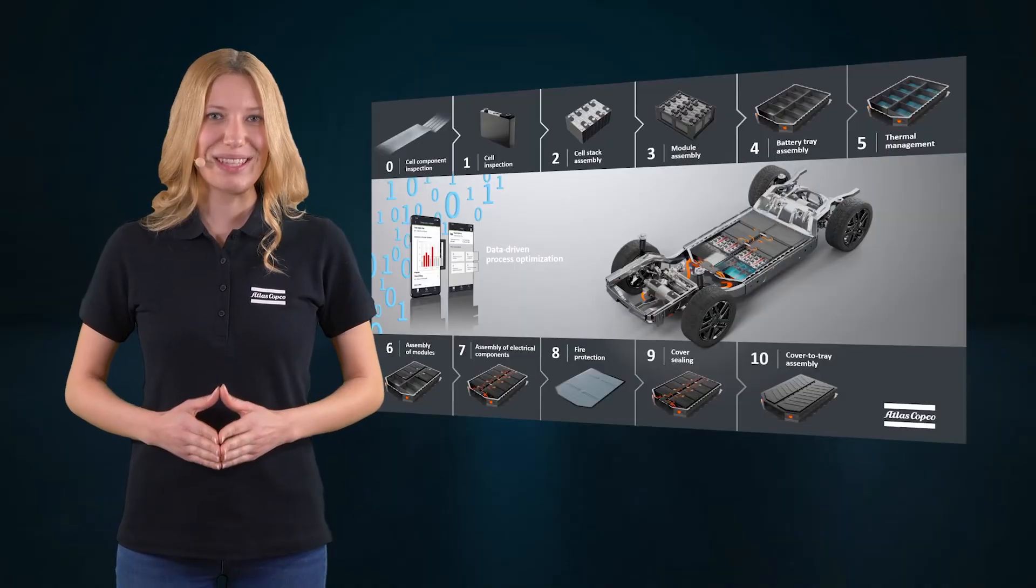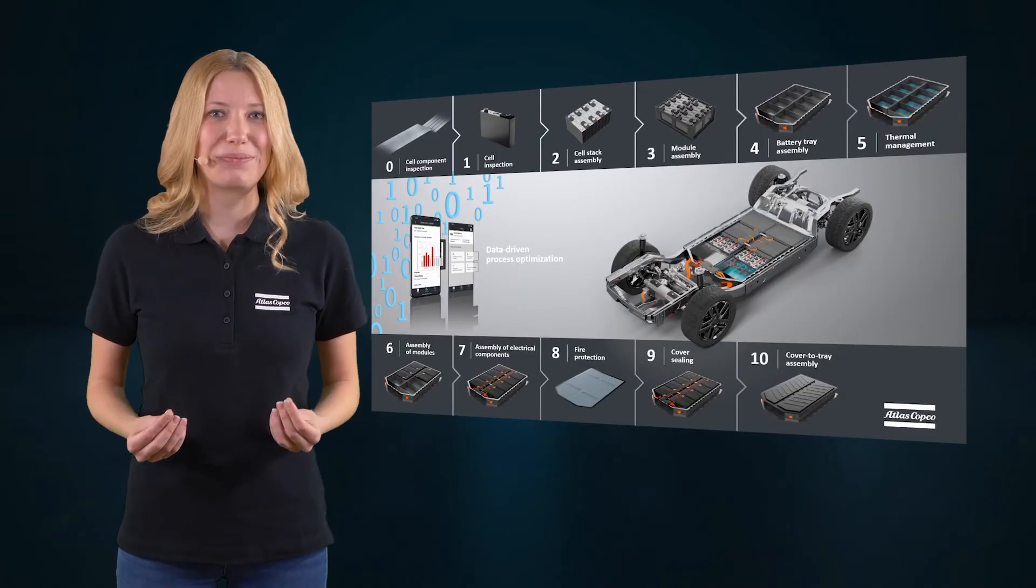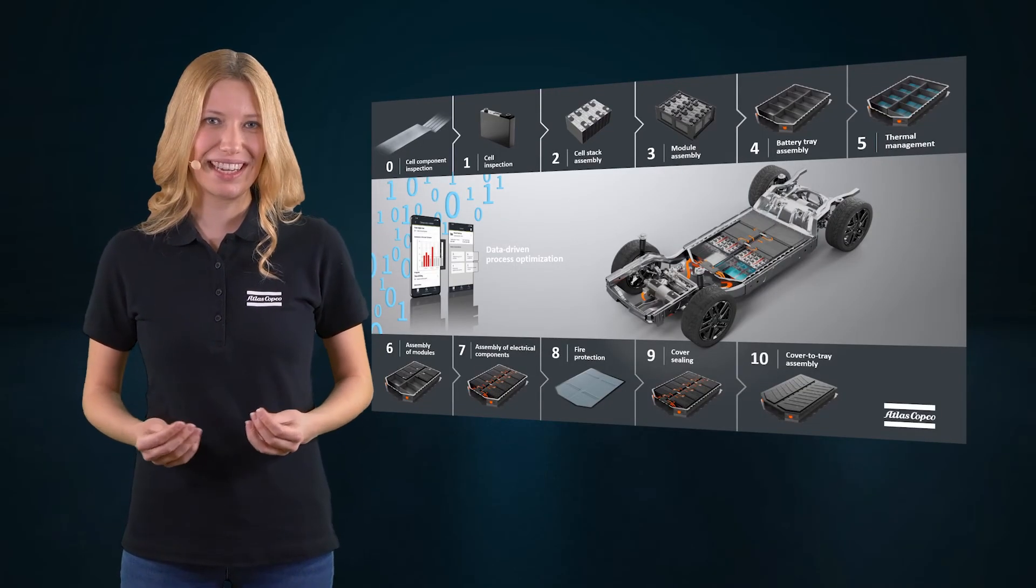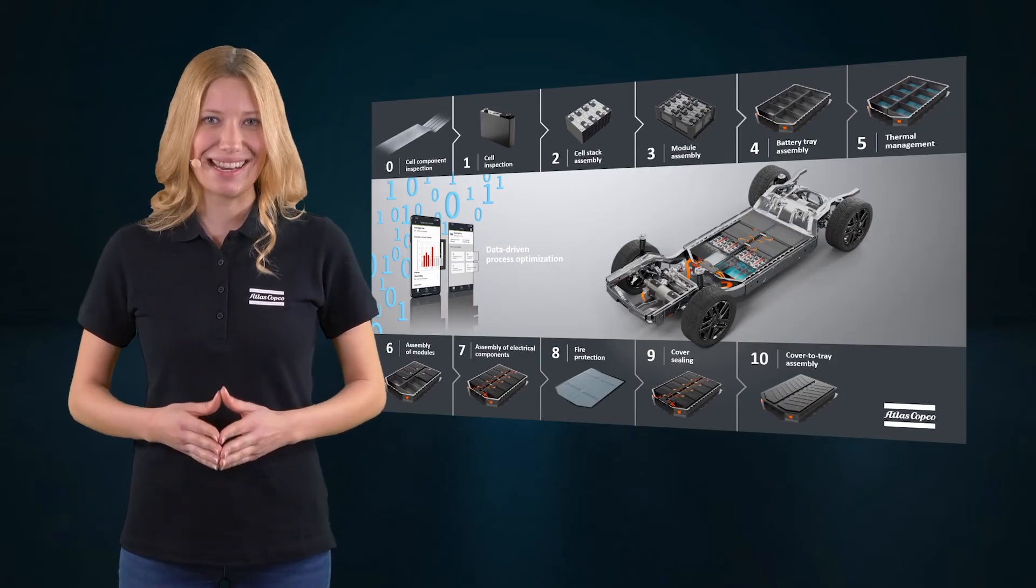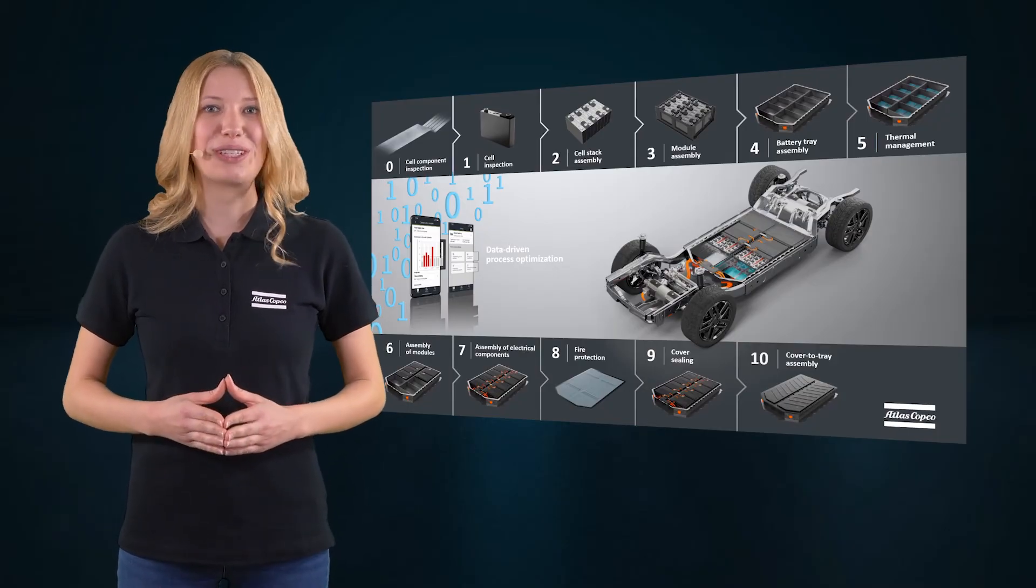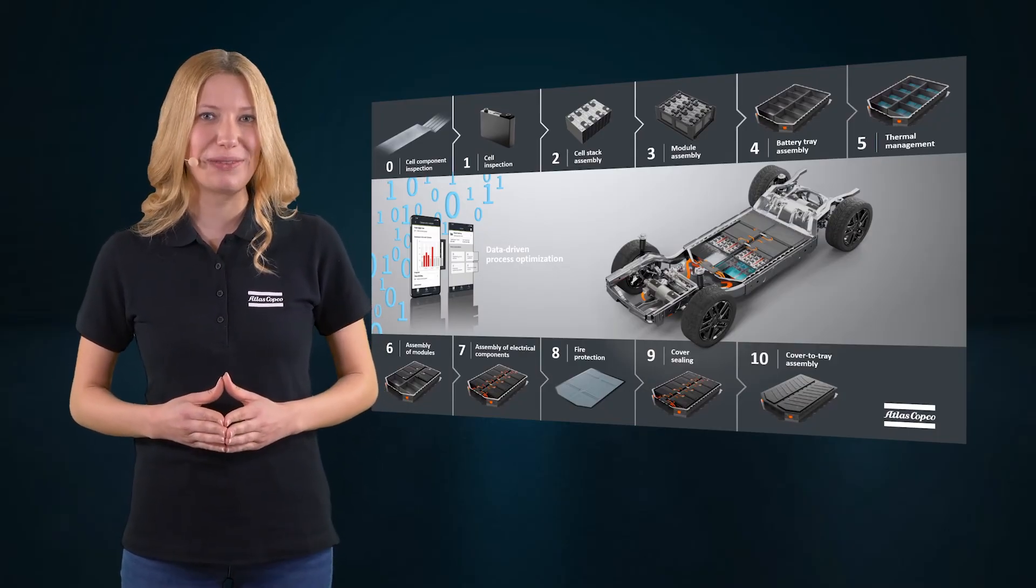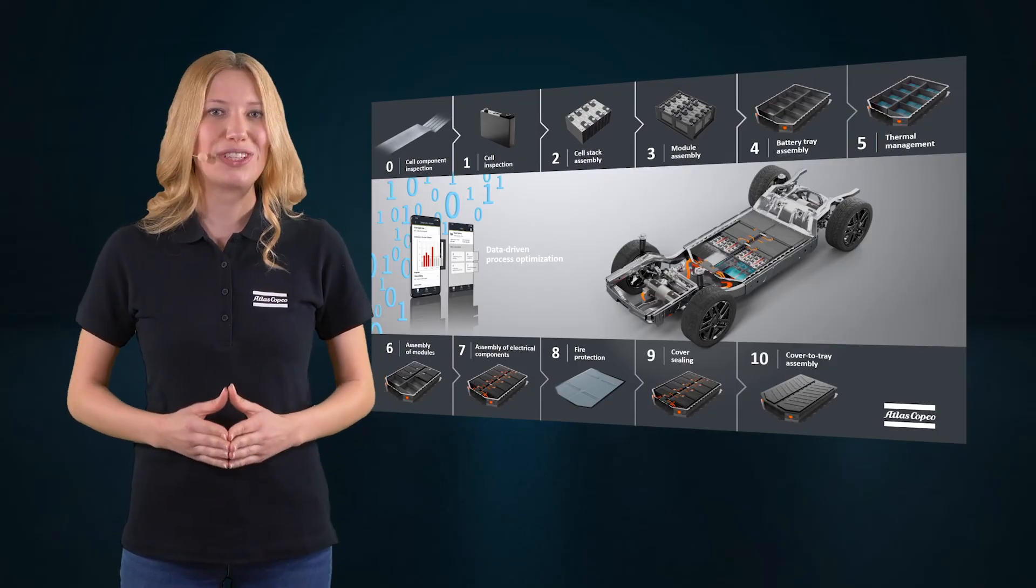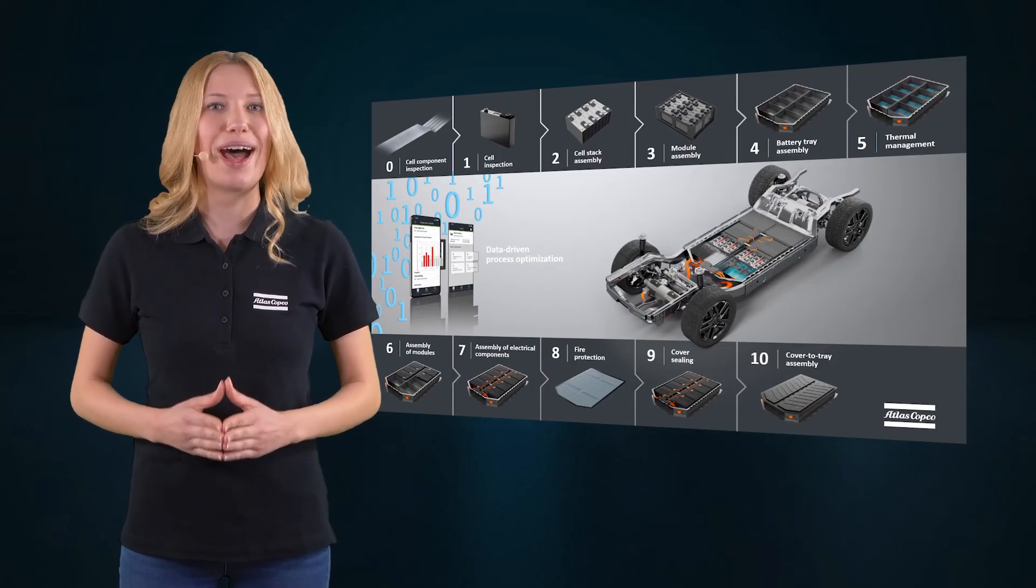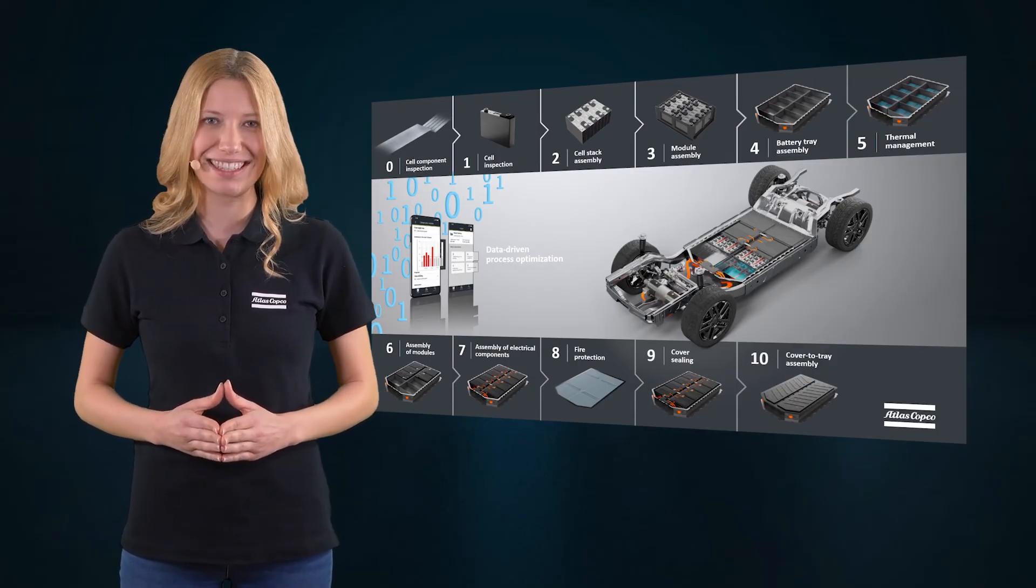This was our dive into the cell bonding process in battery manufacturing. As you can see, Atlas Copco offers not only the right joining technology, but also smart automation solutions for high performing battery production lines.